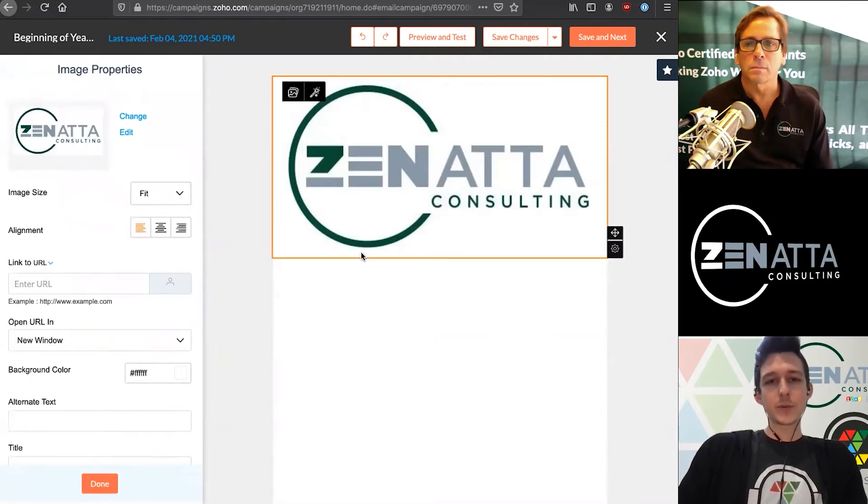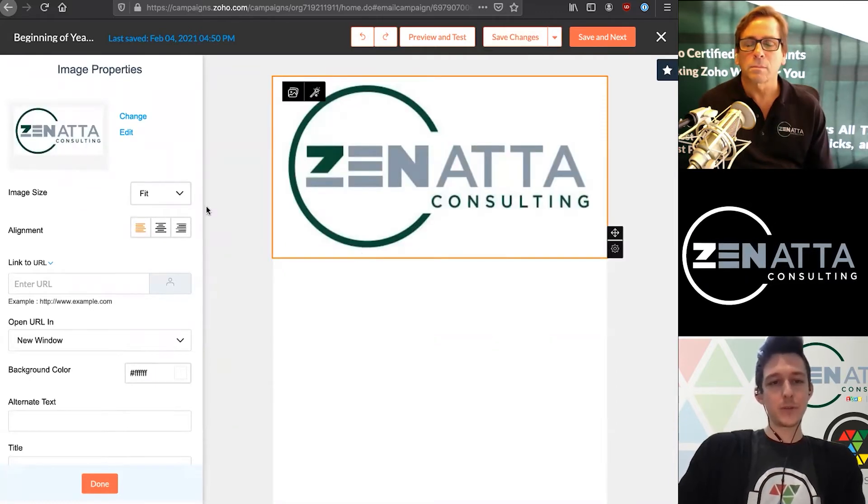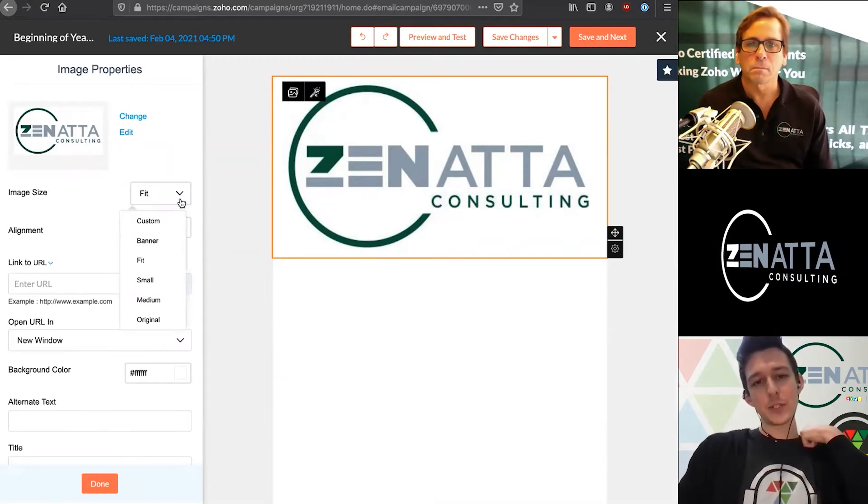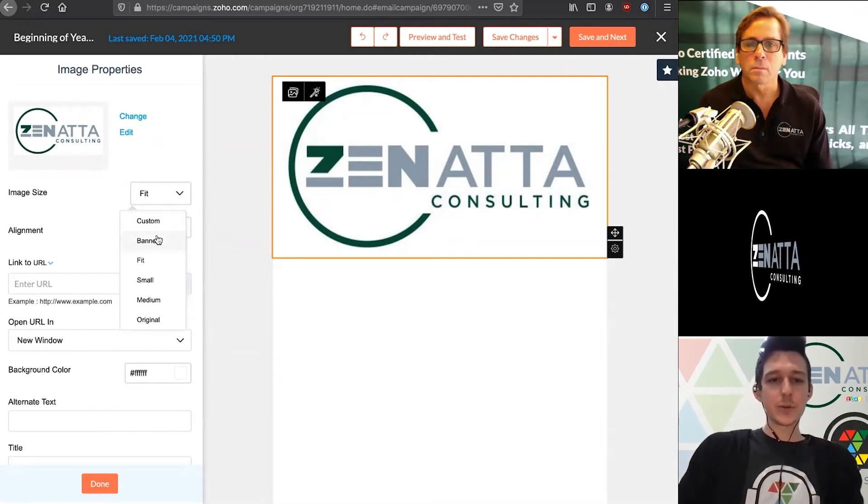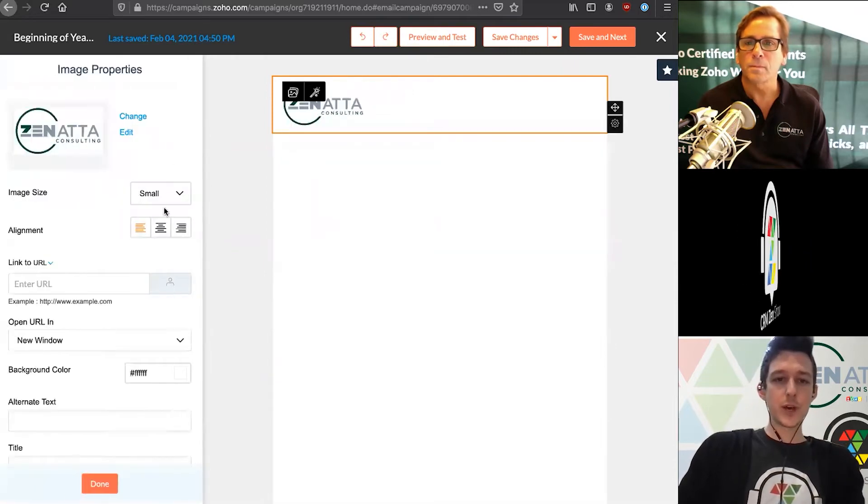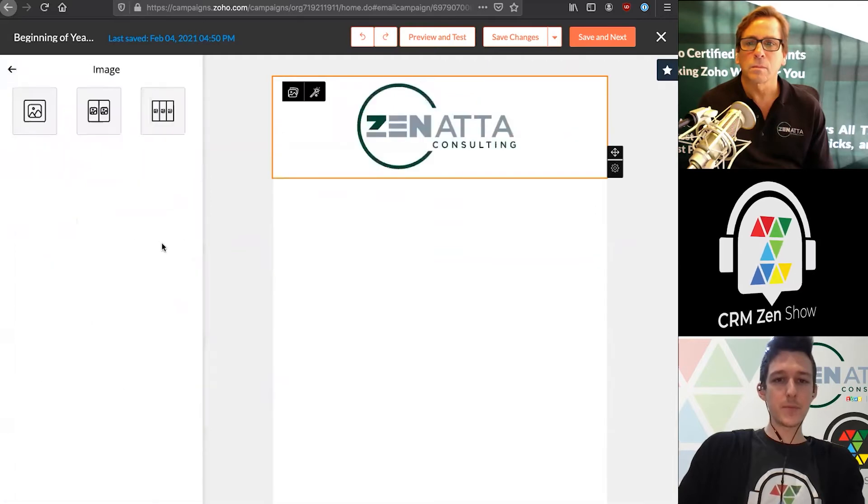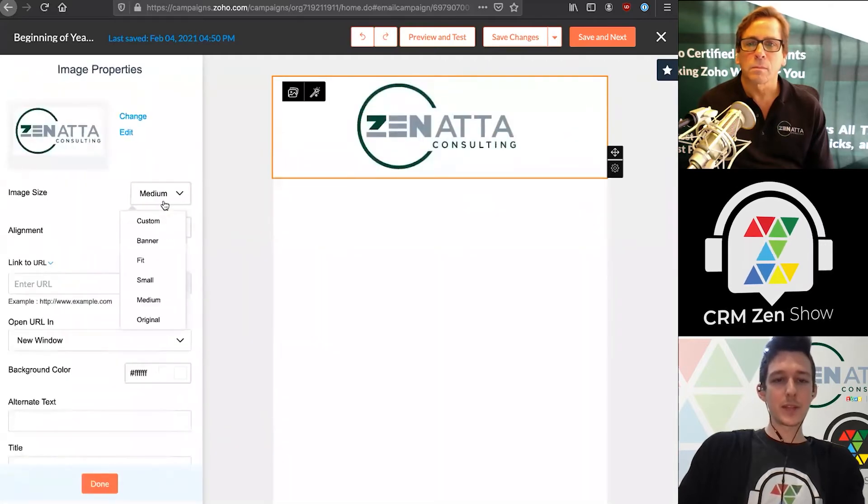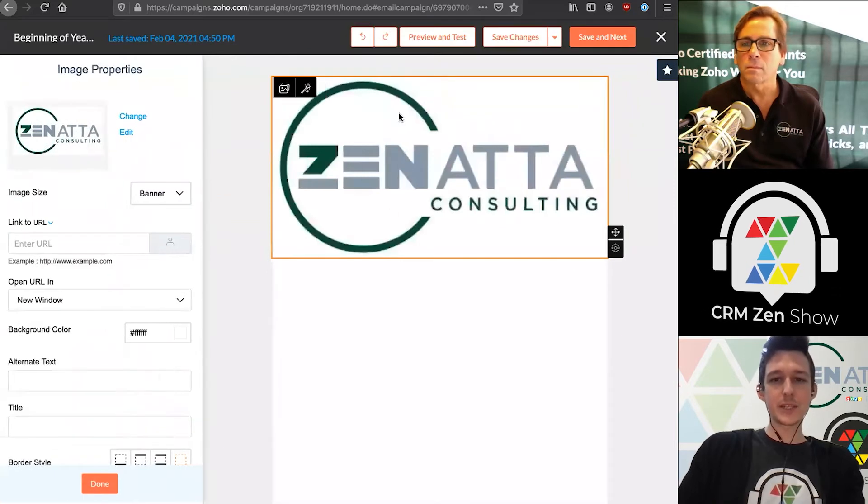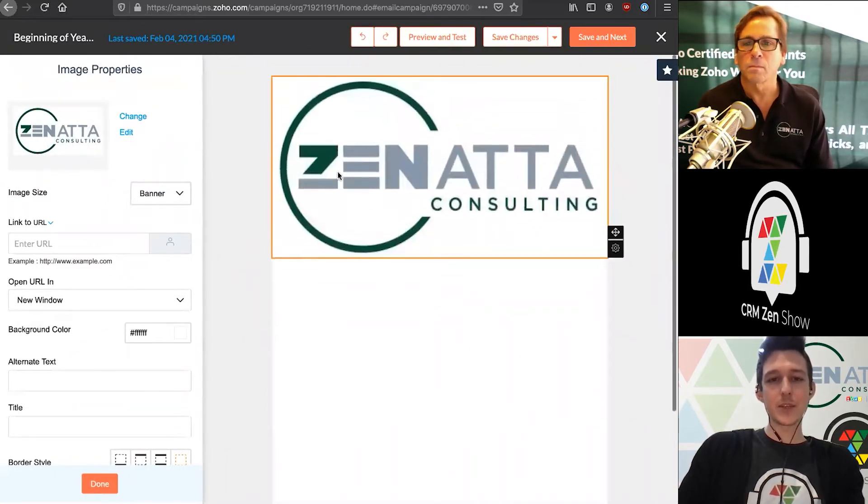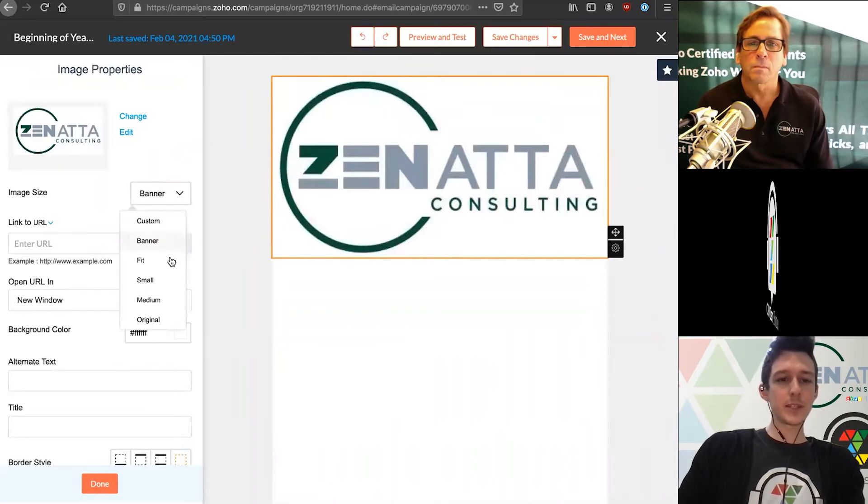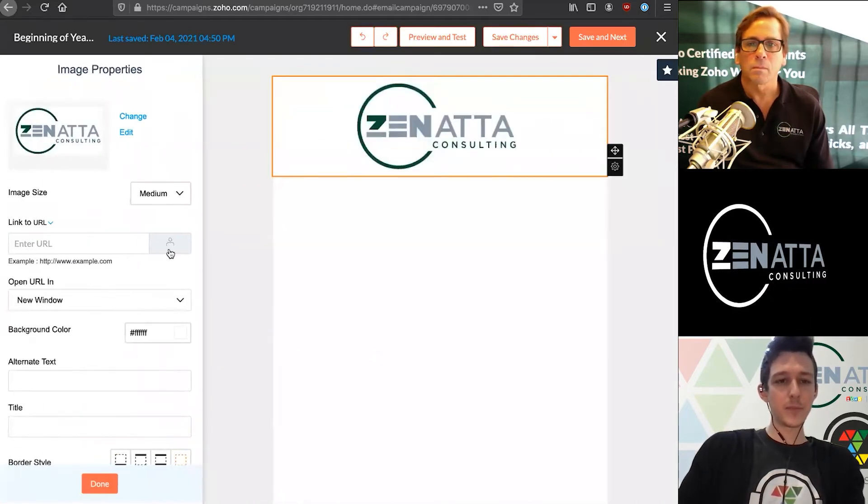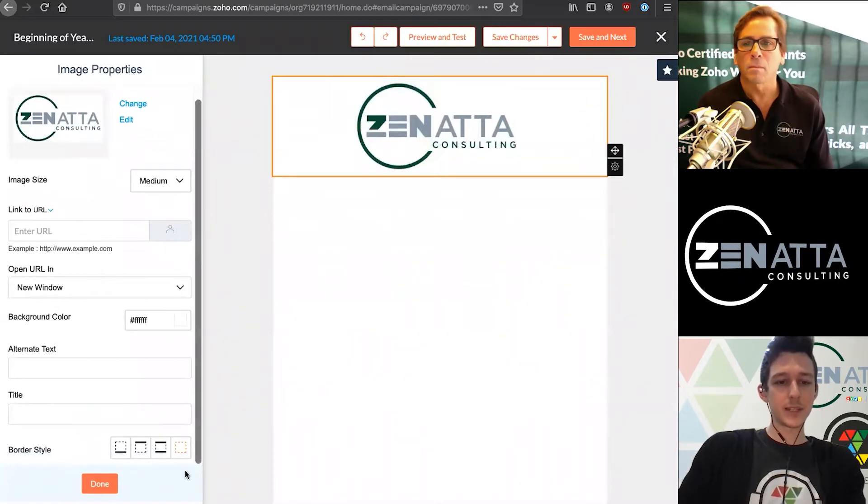Over here on the left, we have all the different elements we can use to create these templates. Maybe we want to lead off with a banner image. Click and drag this right over. Then I can choose any local file or option here that I want to upload. Once we have our image uploaded, we can choose the sizing. In this case, this image came in a little too big for the page.